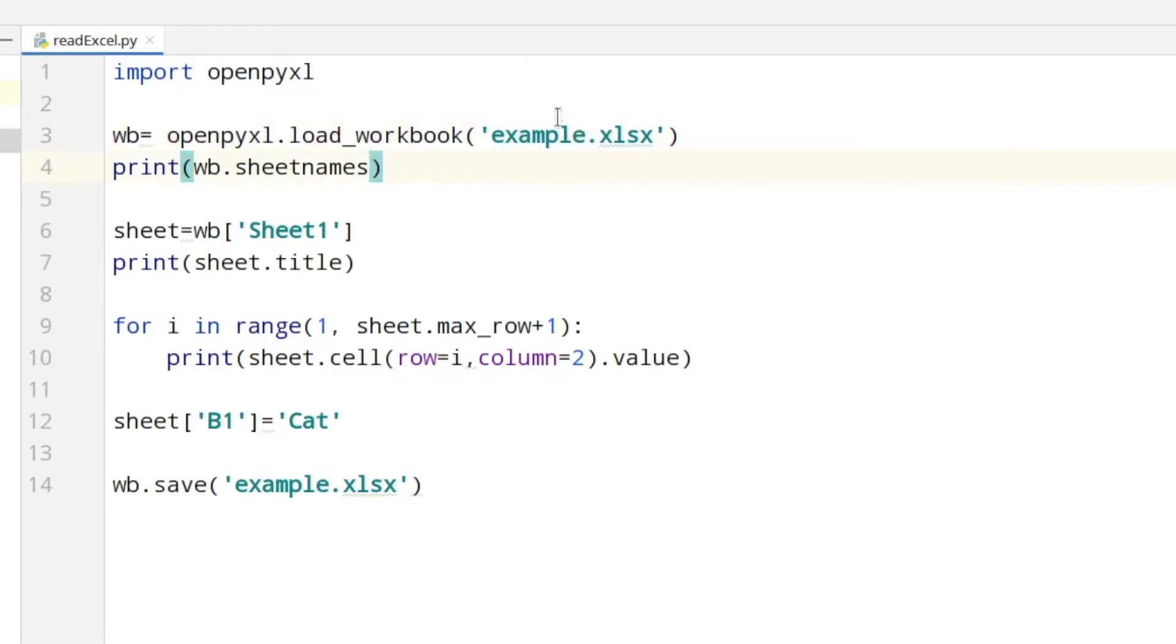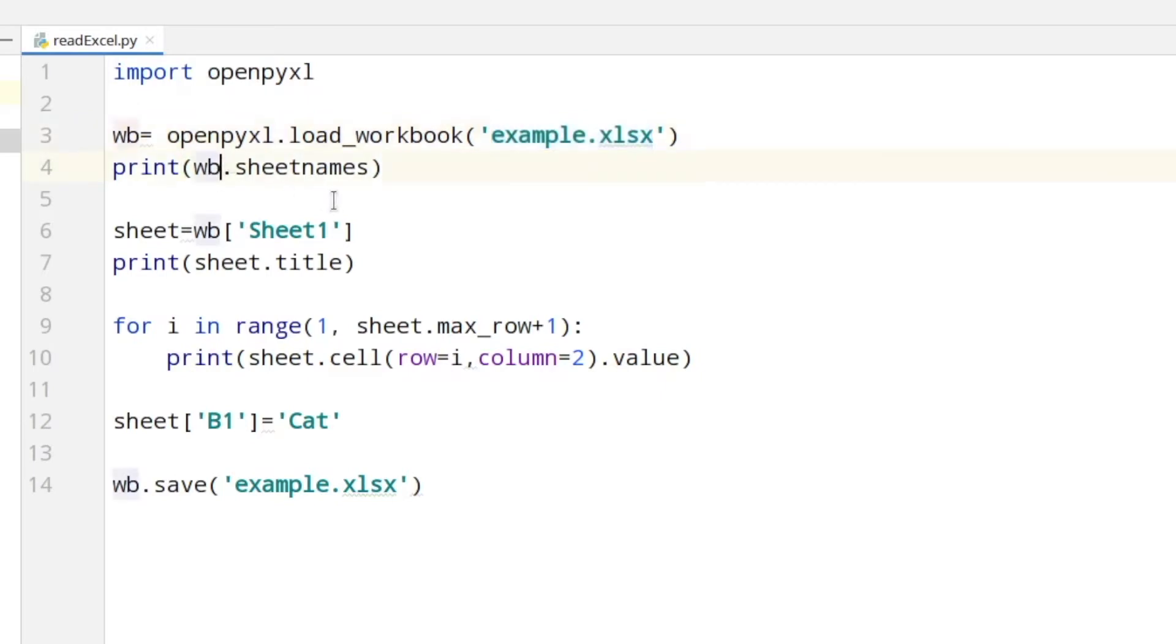If you don't have the sheet inside of the same folder as your Python code, you need to put in the complete path to the file here. Here I am simply printing the sheet names and in line six I am picking sheet one of the workbook.